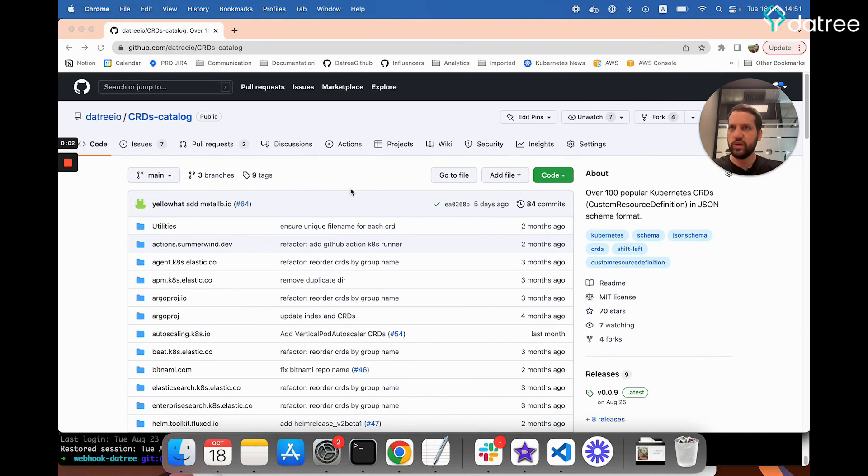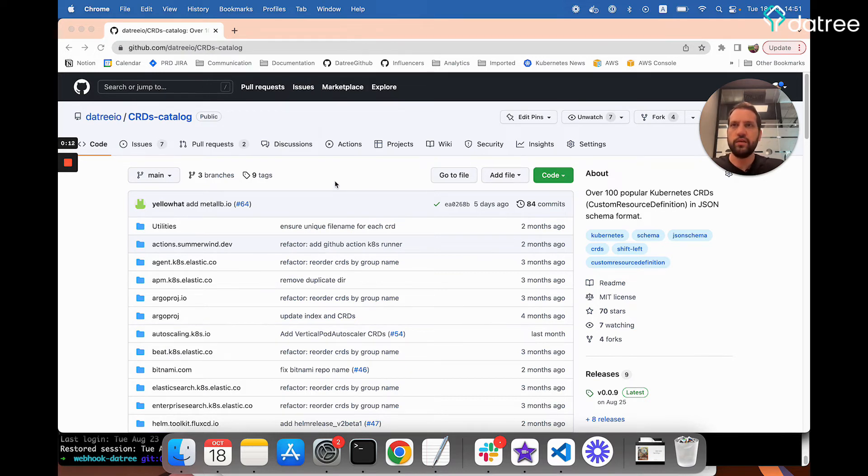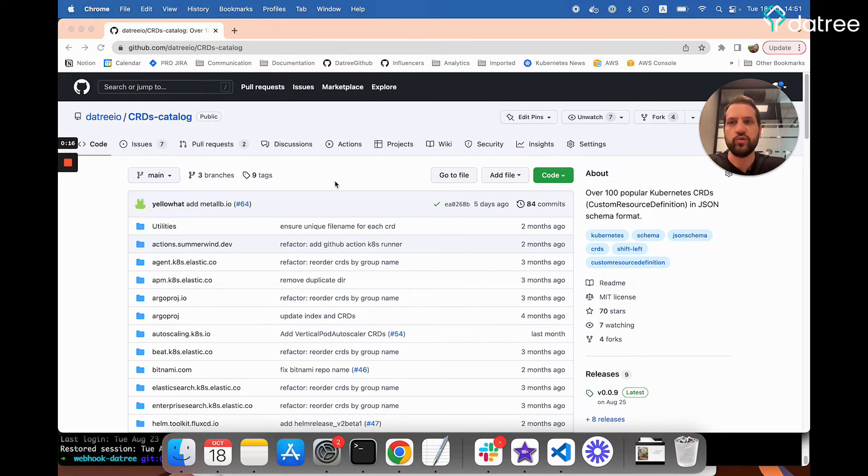But hang on a minute. The Argo application is not a native Kubernetes resource, right? So how did Datree know how to validate its schema? Well, the answer is that here at Datree, we created a GitHub repo that aggregates over 100 popular CRDs in the world of Kubernetes, such as Flux, Elastic, Kafka, and many more, along with all of their schemas.